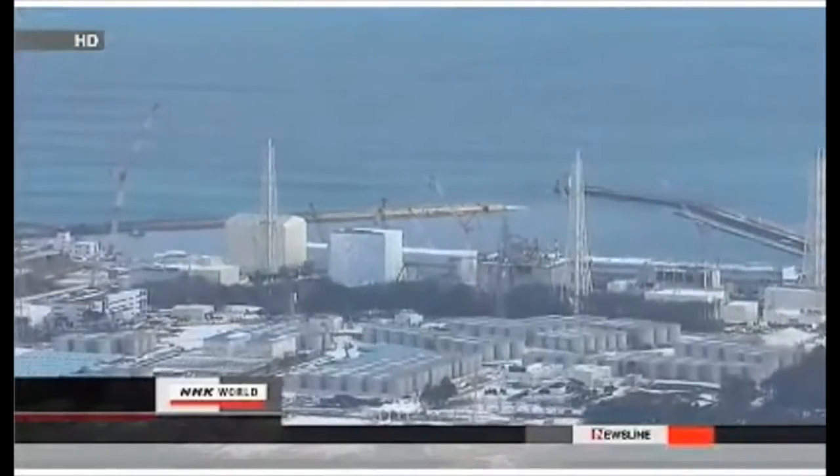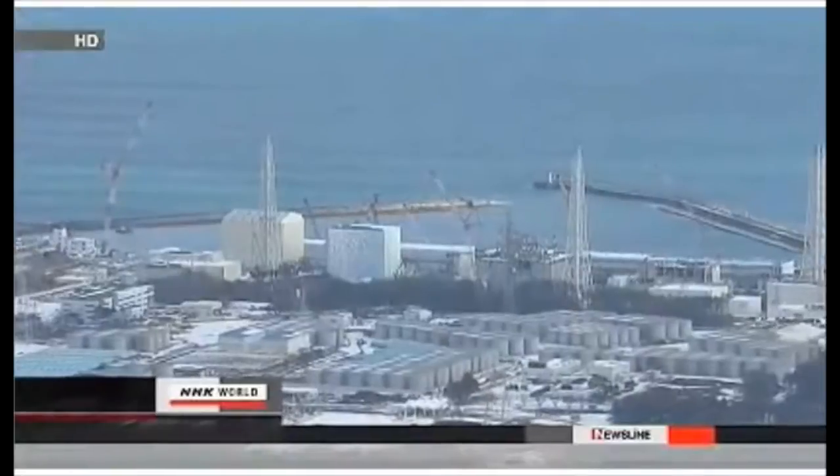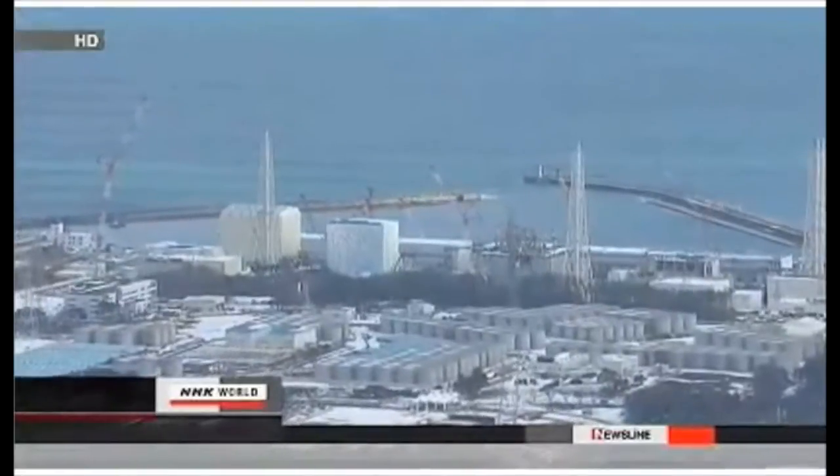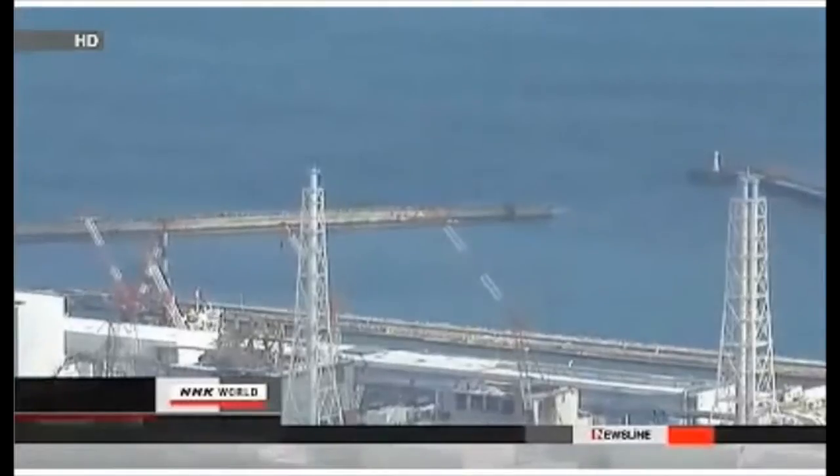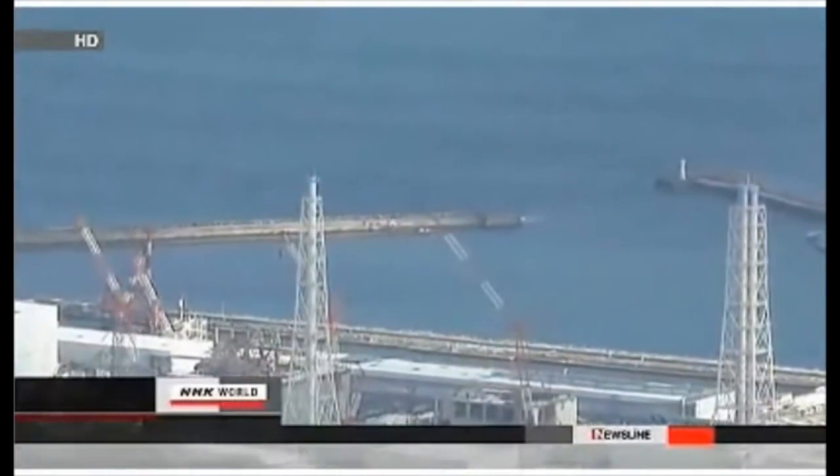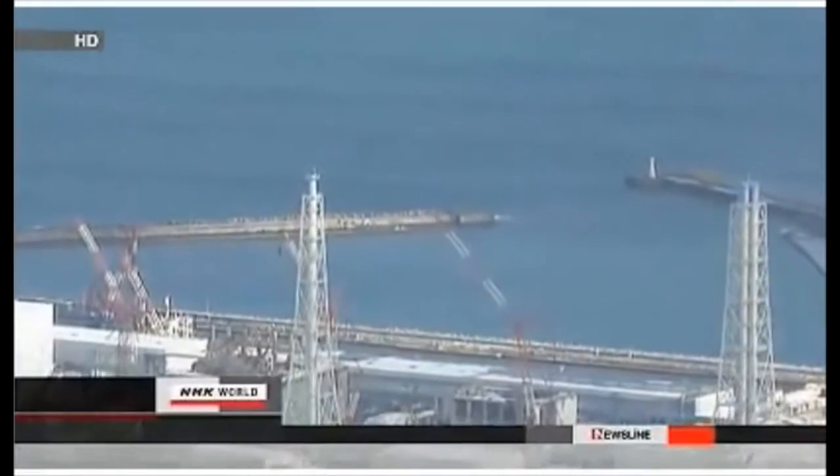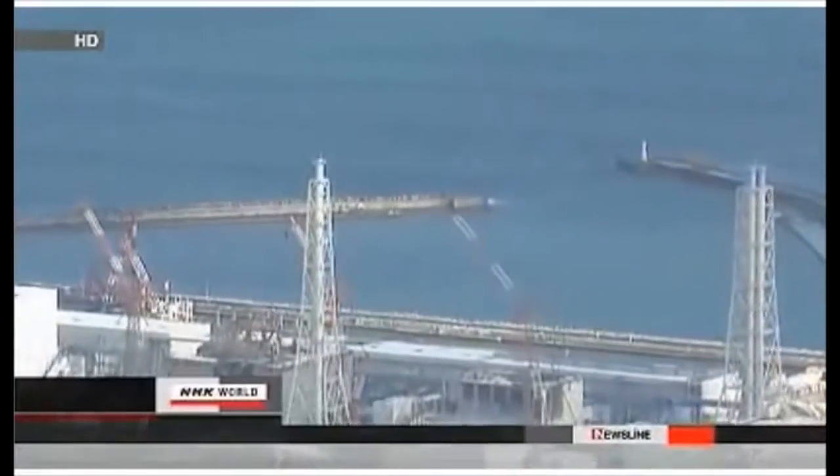Radioactive water began leaking into the ocean after the 2011 nuclear accident. Officials at Tokyo Electric Power took steps. They say the leak stopped three months later.